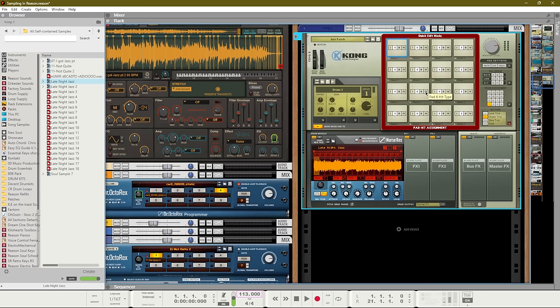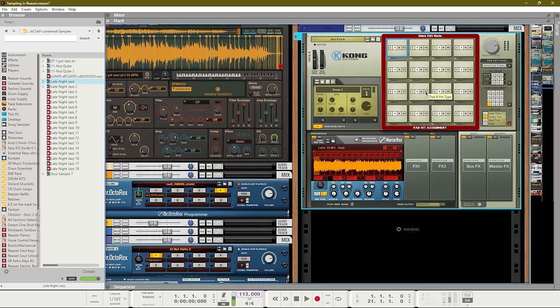What this does is it creates chunks that will then be distributed amongst the different pads. In chunk trigger mode, you can select how many chunks that you want to split your Rex file into. If you don't want all 16 pads, you could separate the Rex file by four pads or any other variation of number of pads that you want to use in order to play your sample.